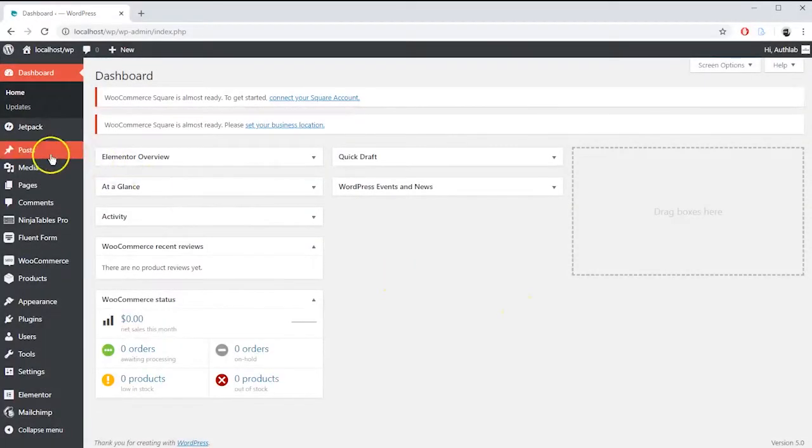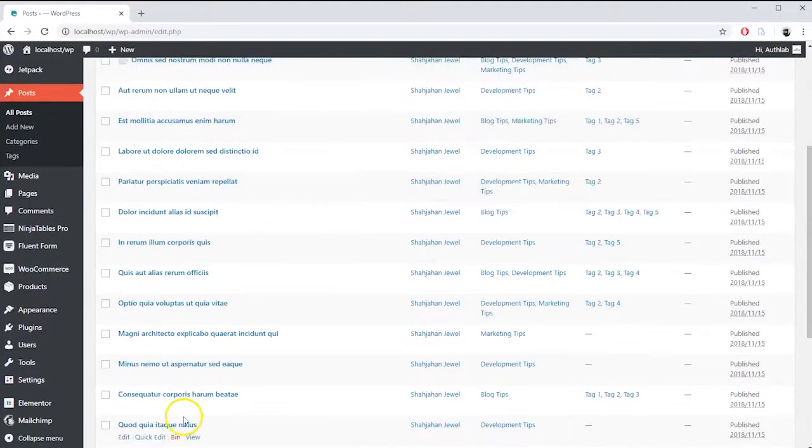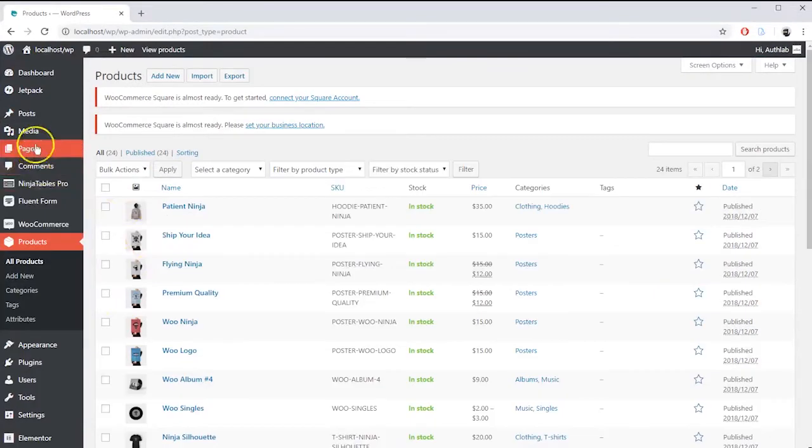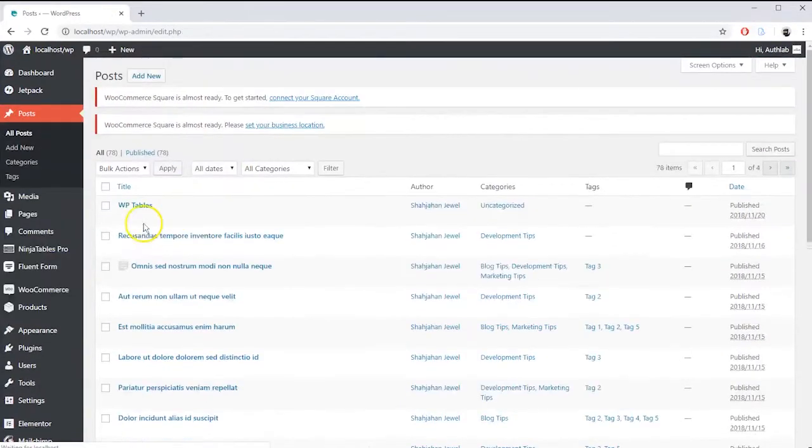Say we have some random blog posts or pages or any custom post types in WordPress. We are going to show this list in a tabular format.